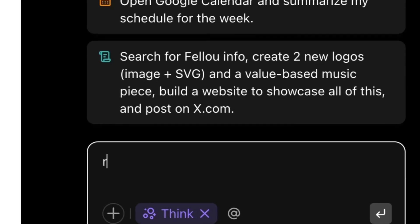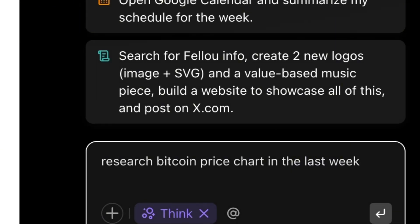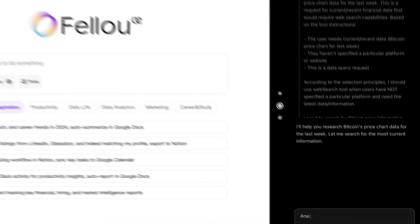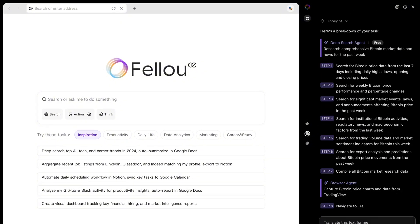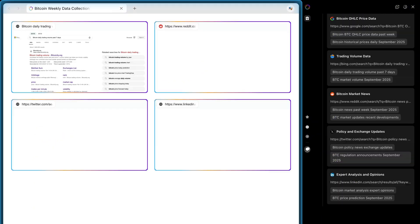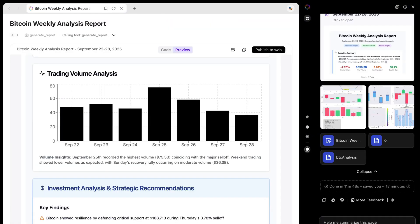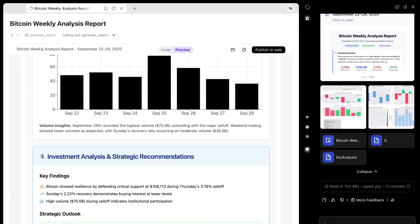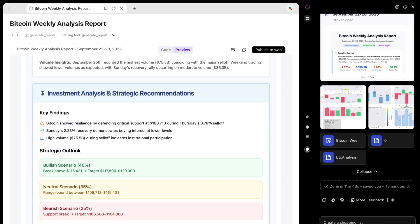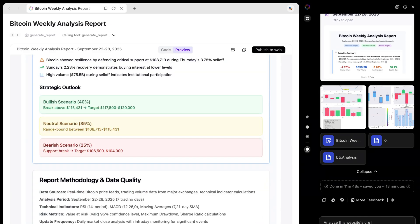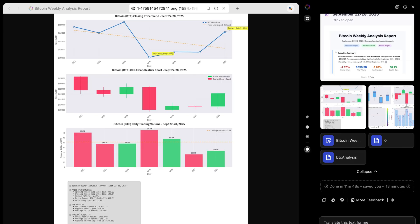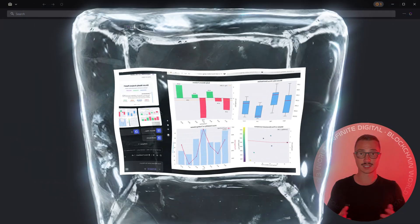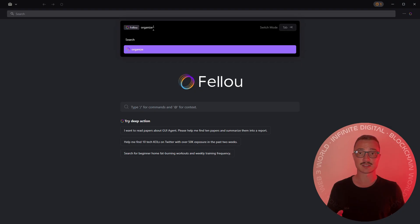For blockchain folks like you and I, this matters. Imagine running a token analysis workflow: one agent pulls on-chain data, another tracks community sentiment, a third dives into GitHub commits, and a fourth builds price trend charts. You can literally manage these agents side by side the same way a hedge fund manages analyst teams, but this time completely inside your browser.